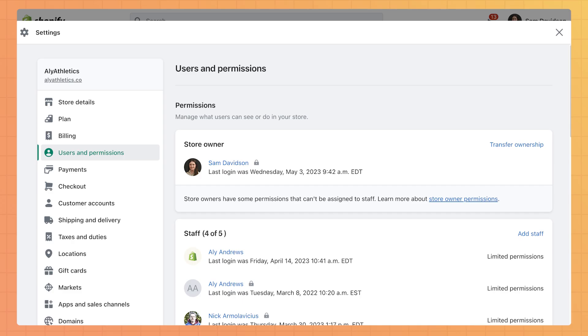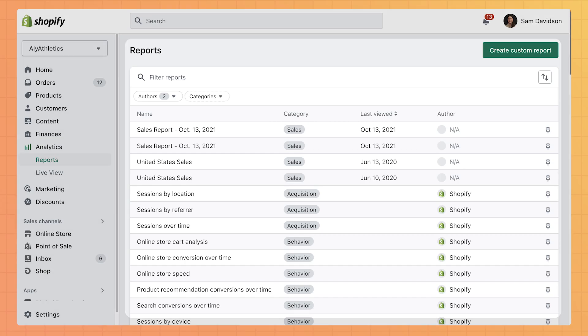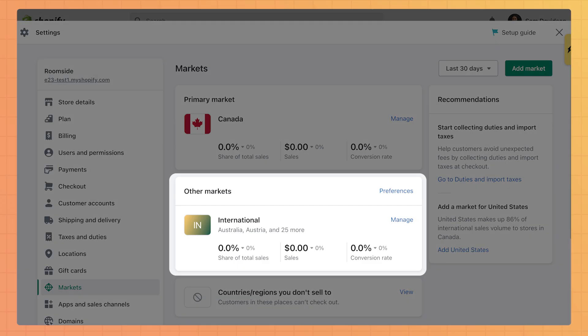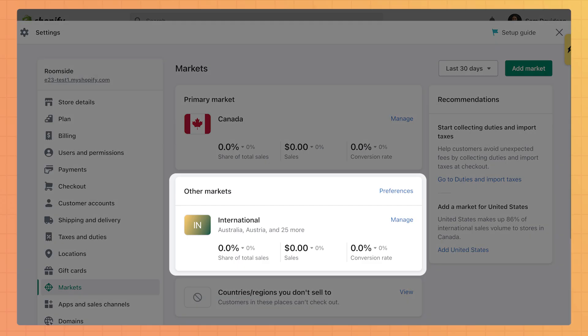Need a little bit more capability? The Shopify plan is ideal for businesses that are growing. It offers all the same features of the Basic plan along with lower credit card rates and transaction fees. It includes more staff accounts, additional reports, and international commerce support through Shopify Markets.